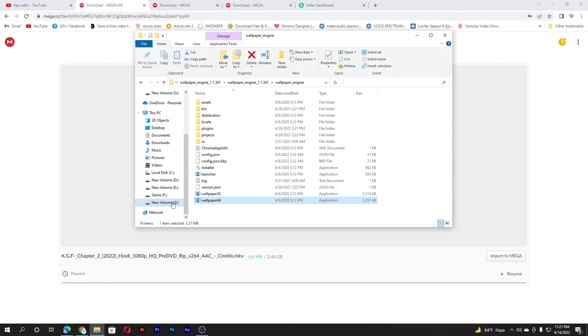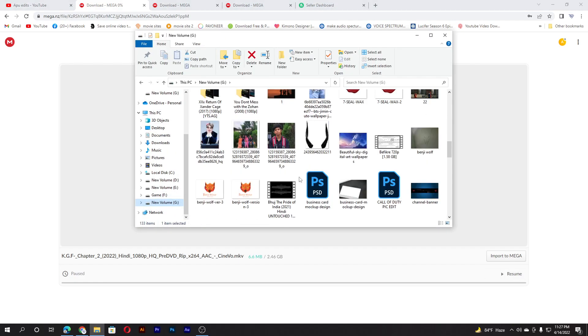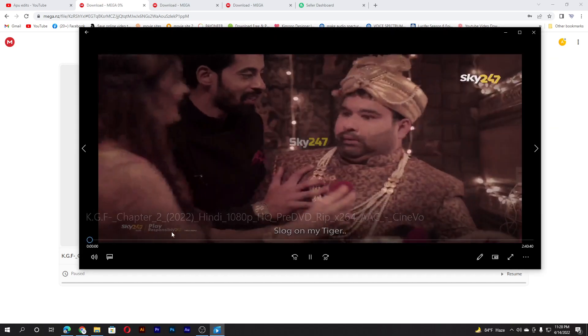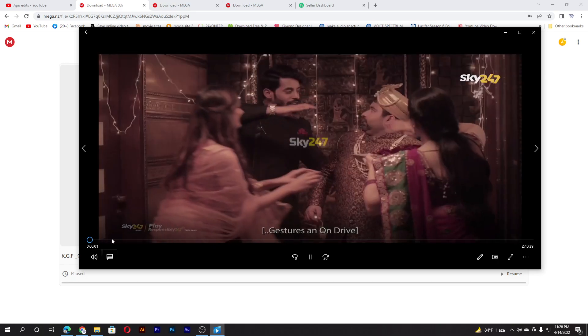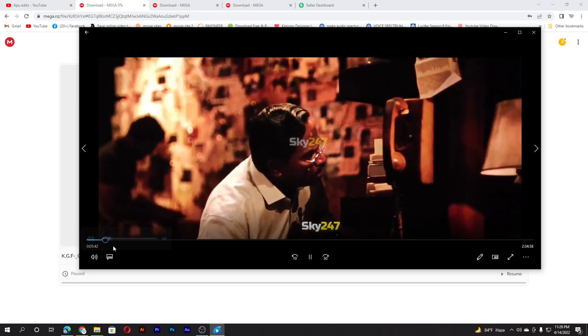I have already downloaded it. I will show you the quality of the video. It is not that good quality but it is not bad either. Here is the video.